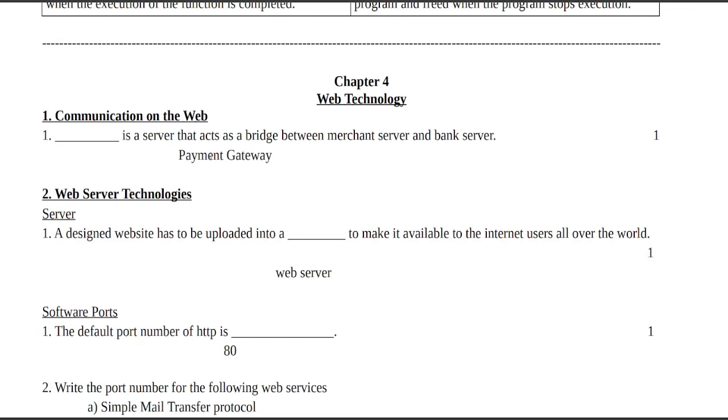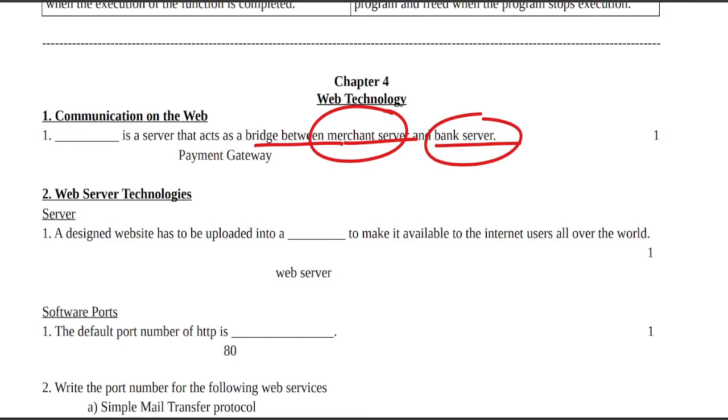Chapter 4 question: A payment gateway is a server that acts as a bridge between merchant server and bank server. Next, web server technology.